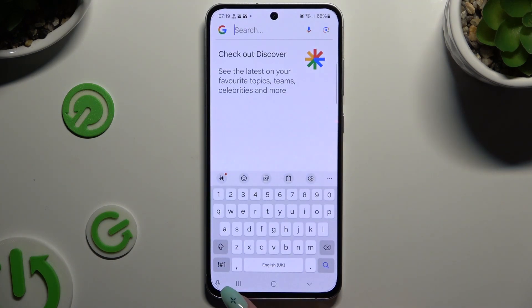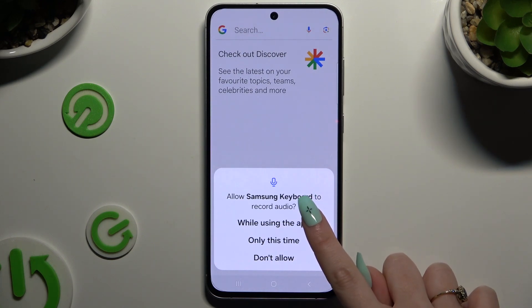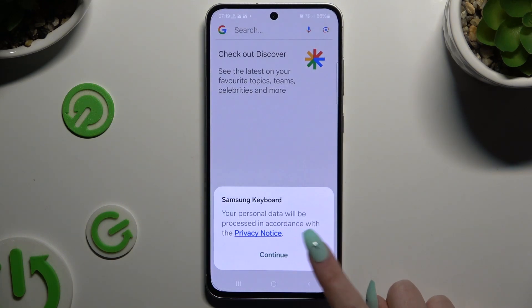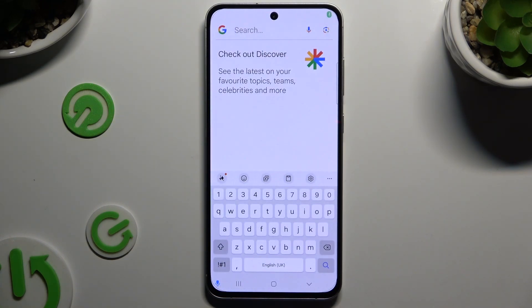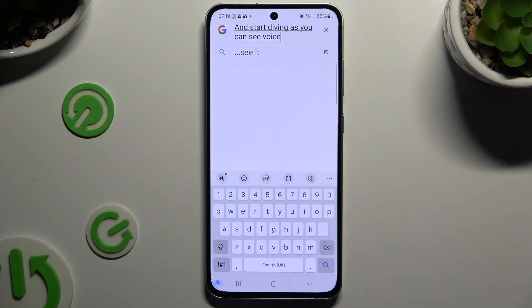Then tap on the microphone, select 'While using the app', choose 'Continue', and start typing. As you can see, voice typing is on.